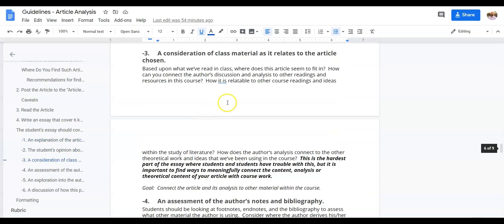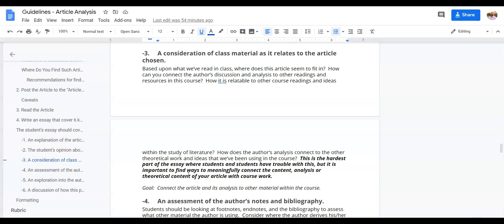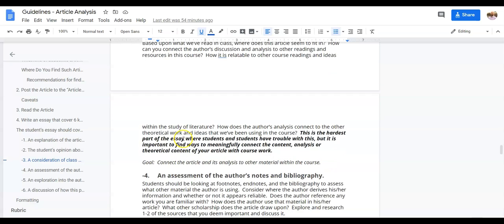You then want to think about how does this relate? How is it relatable? How does it connect to the different course materials? The different things that we're reading, how do you see this fitting in? Maybe in how it makes its argument, maybe in how it uses certain terms, but really trying to connect what you're seeing in this article with what we're doing in the course.